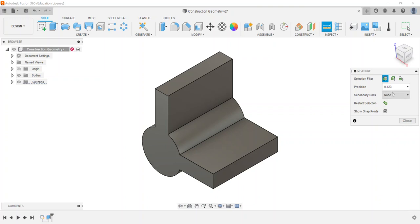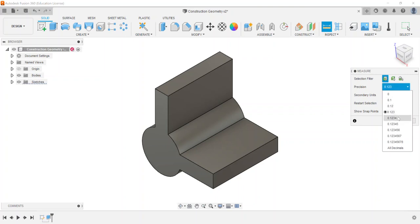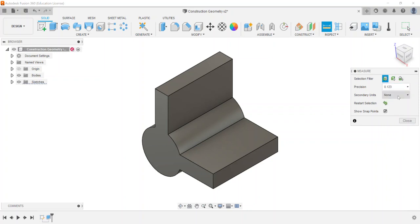Two options you have before you get to that are the precision, so you can set how many decimal places you want to see. A lot of times I do three, to the thousandths of an inch or millimeter, whatever units I have. I deal a lot with inches because we're using a dial caliper and measuring a lot of our parts.